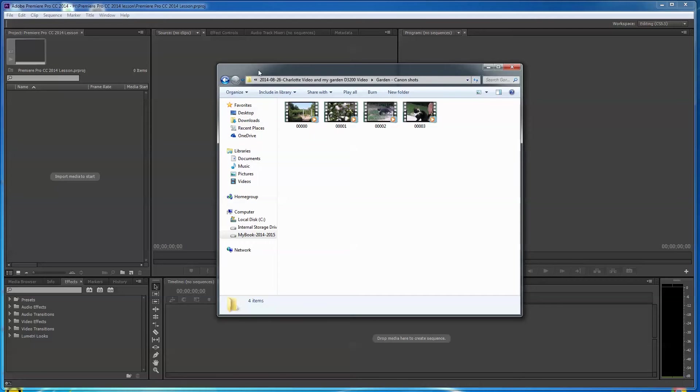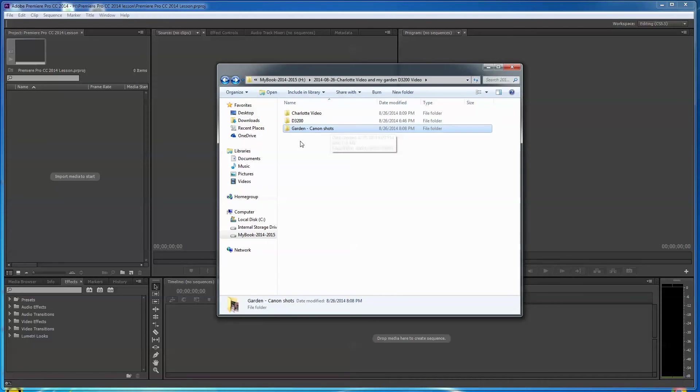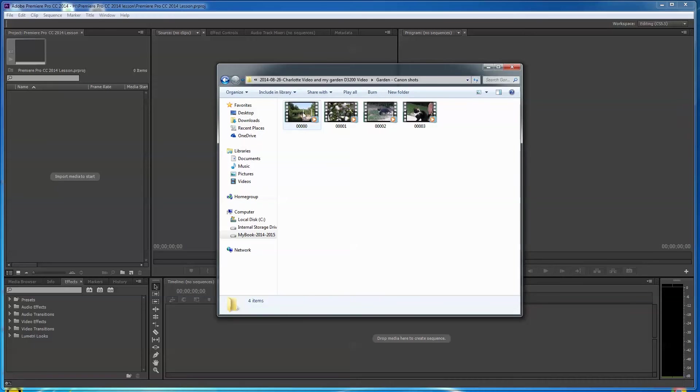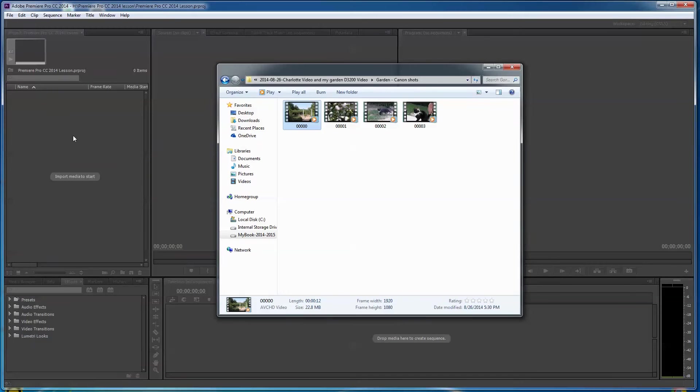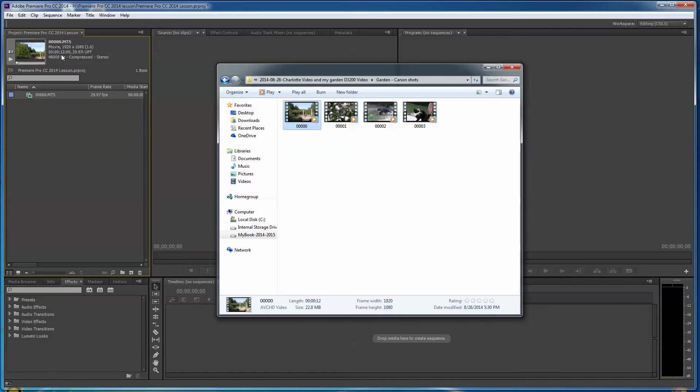First of all, you can go to an individual video like this 0000 and pull it into this hole, into the media area. And it should import it. And very well it did. It's an MTS file, as you see here. It's an AVCHD file.